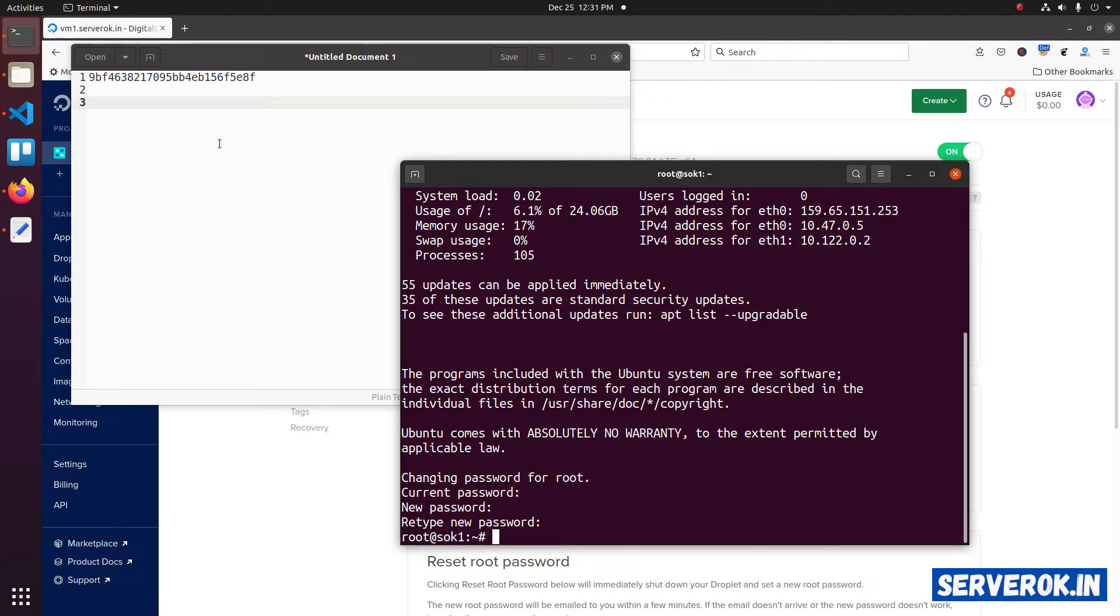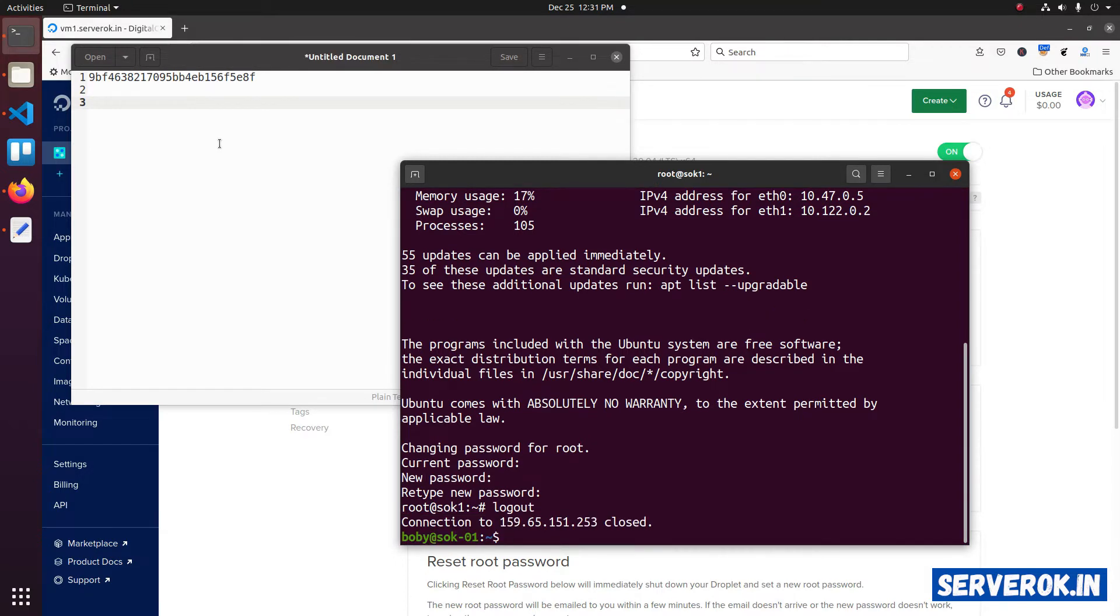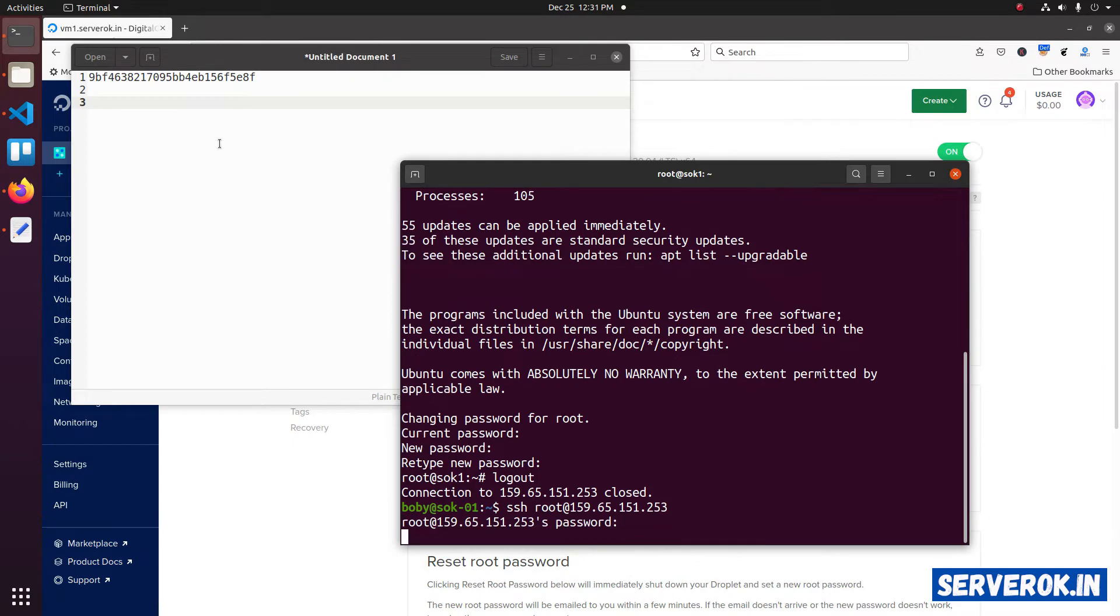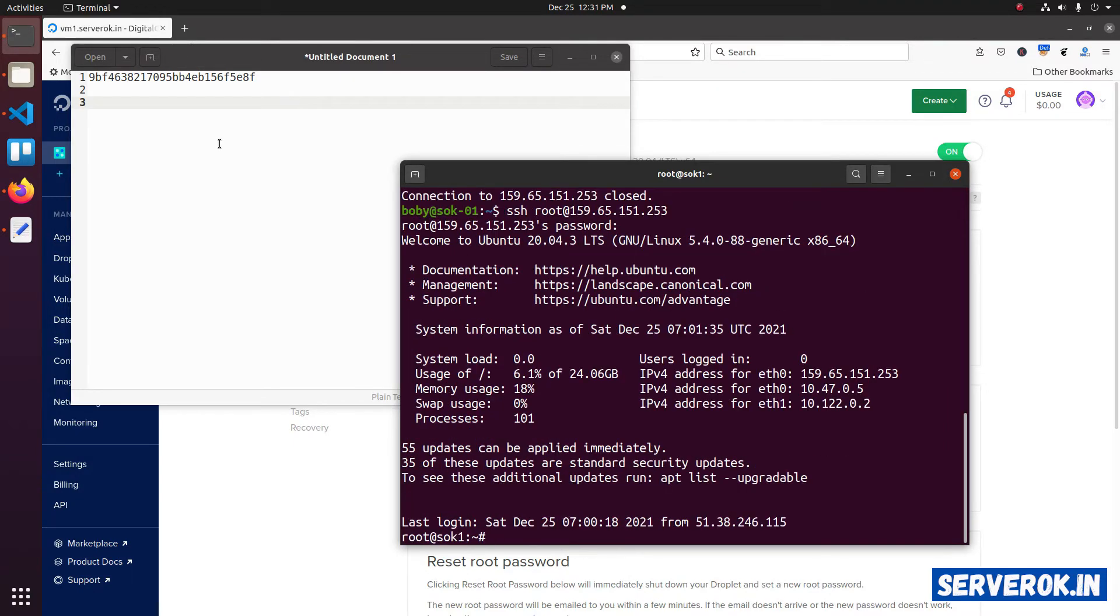Let's verify the new password is working. Disconnect from the server and connect back to the server. Enter the new root password. The password is working. I am able to login.